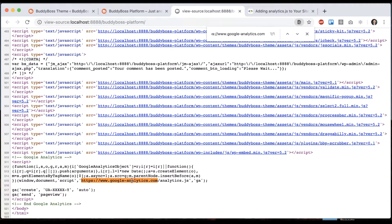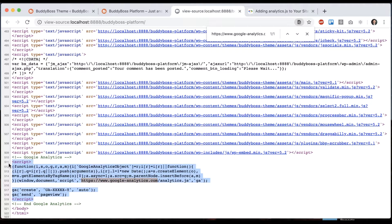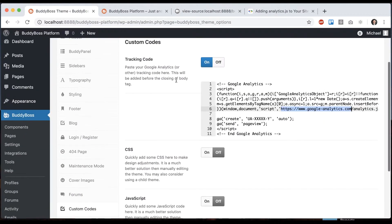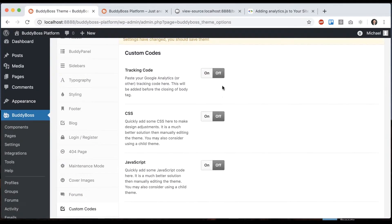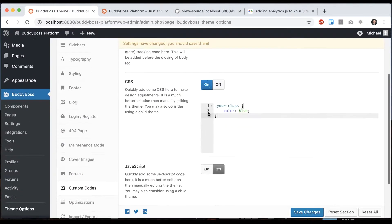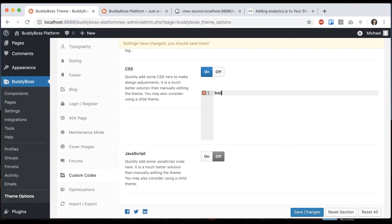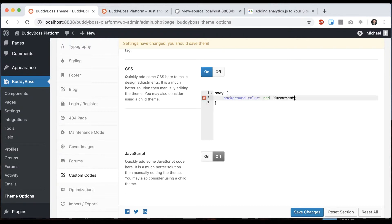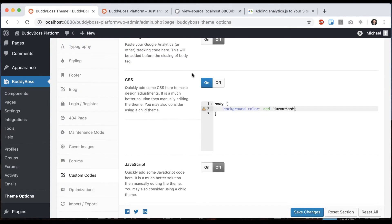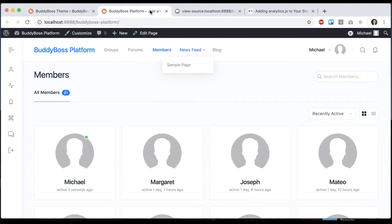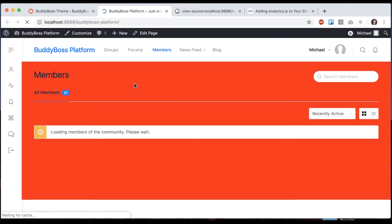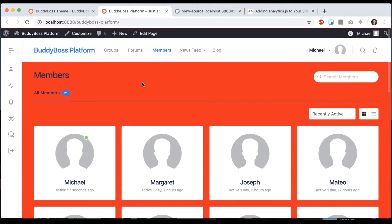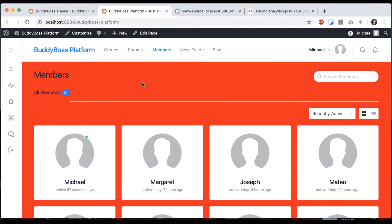And then let's go ahead and add some custom CSS. So I'll do something obvious: body background color red. And it gives us a very unattractive red background.